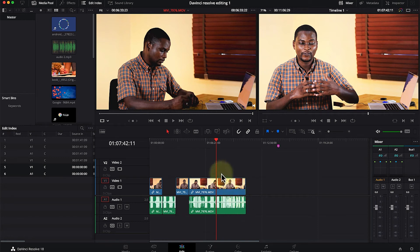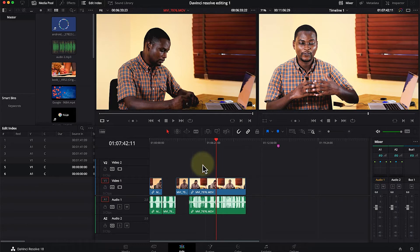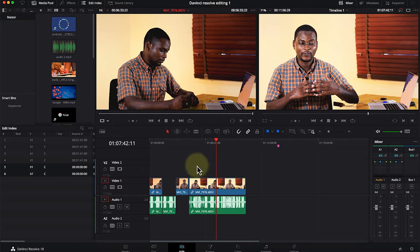The next thing I'd like to show is how to bring in B-rolls into your video. B-rolls are usually media that connect the video content to reality, maybe to show some descriptions while the audio is still playing in the background. So let's say we want to bring in a media to showcase what we are explaining at some point.